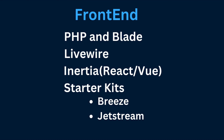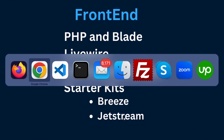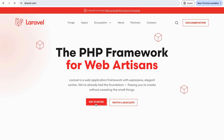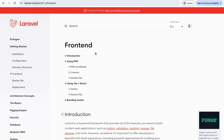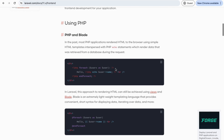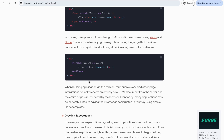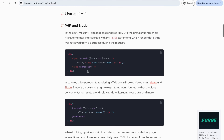To use Inertia or Livewire, Laravel provides some starter kits: Breeze and Jetstream. If you go to the Laravel manual and navigate to the front-end section, you can see how front-end options can be used. The first thing you can see is that when working with PHP in earlier days, we would embed PHP code inside our HTML.